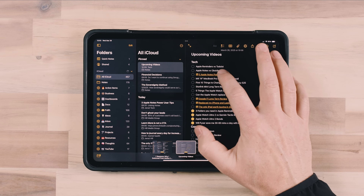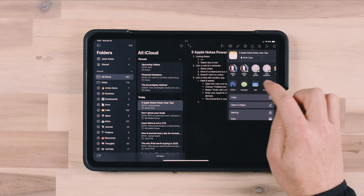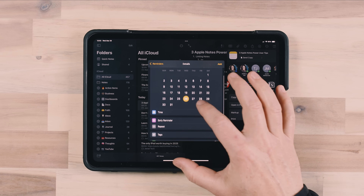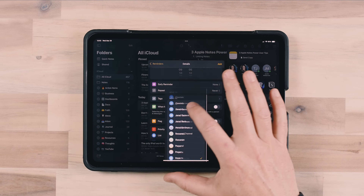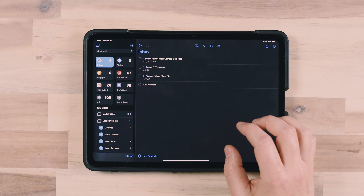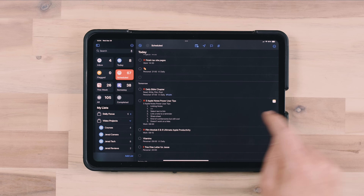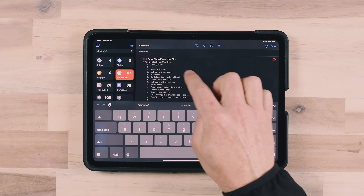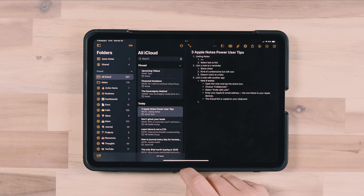Sometimes I need reminders to work on a note. For example, with this three Apple Notes power user tips note, I can share it — I'll choose send a copy — then swipe over to Reminders and choose more details. Let's say I want to film this video tomorrow morning at 8am, set the priority to high, change the list to work, and hit Add. When I go over to Apple Reminders and look at what's scheduled for tomorrow, I can see it there — Apple Notes power user tips — and it's linked to the note. It put all that information in, and I can tap that note icon and it takes me straight to the note in Apple Notes.